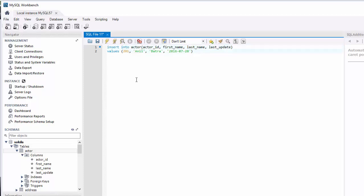Actor ID, actor ID, first name, last name, and last update.